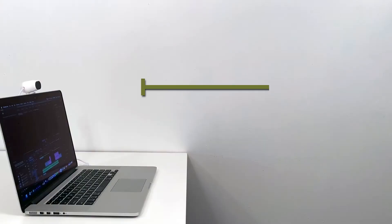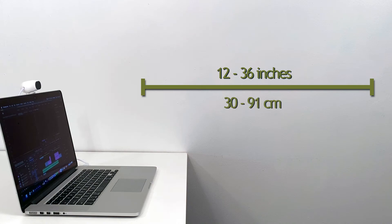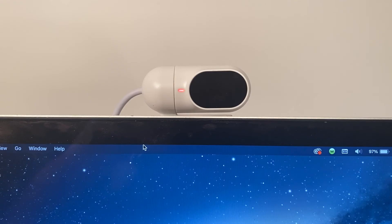Position the user 12 to 36 inches away from the Tracker Pro 2. The power status LED on the Tracker Pro 2 will turn green once it detects the reflective dot on the user.